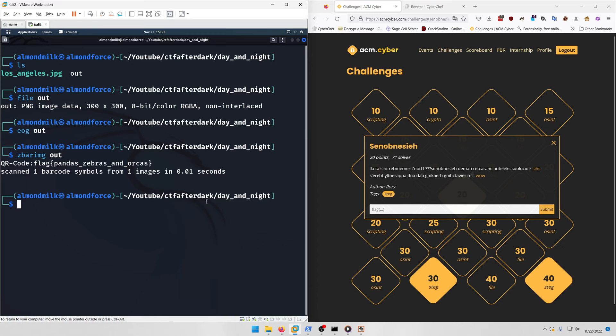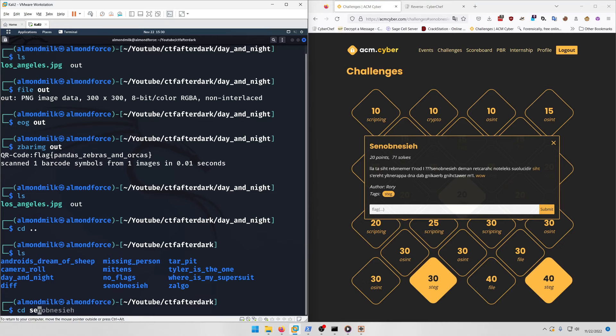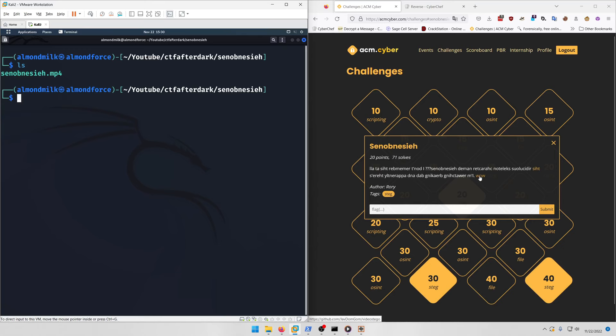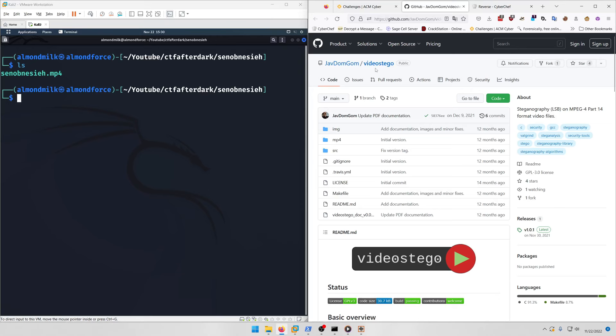If you download the file you get an mp4 file. They also have another link which takes you to this GitHub called video-stego.